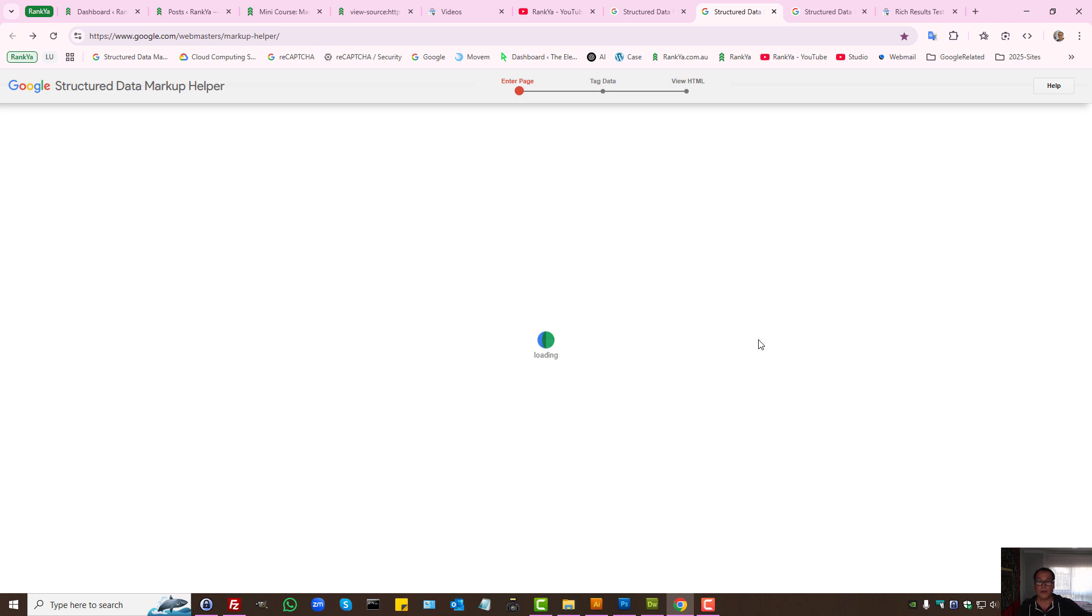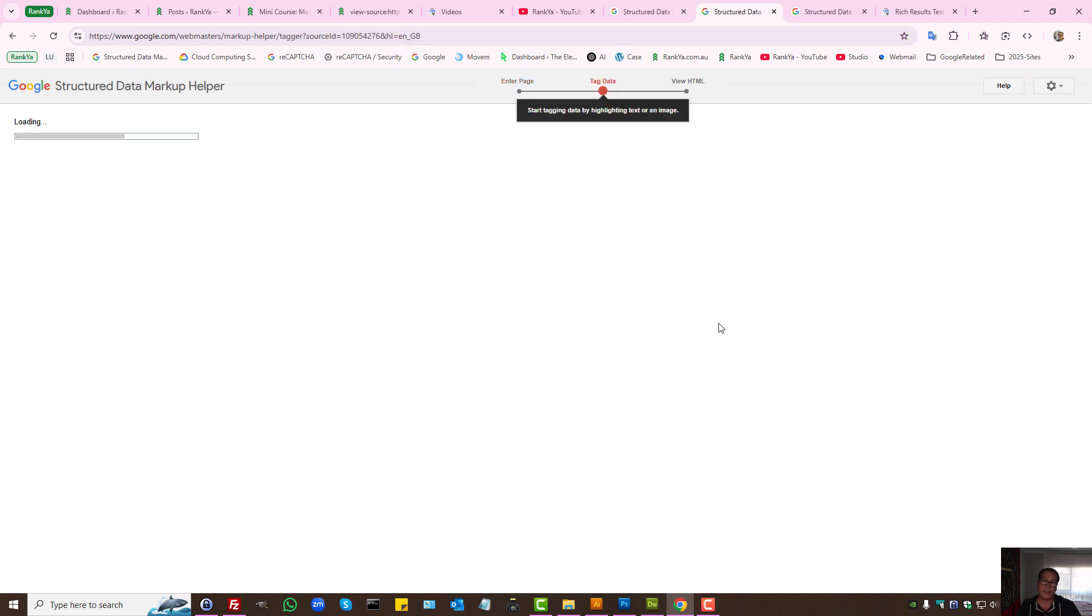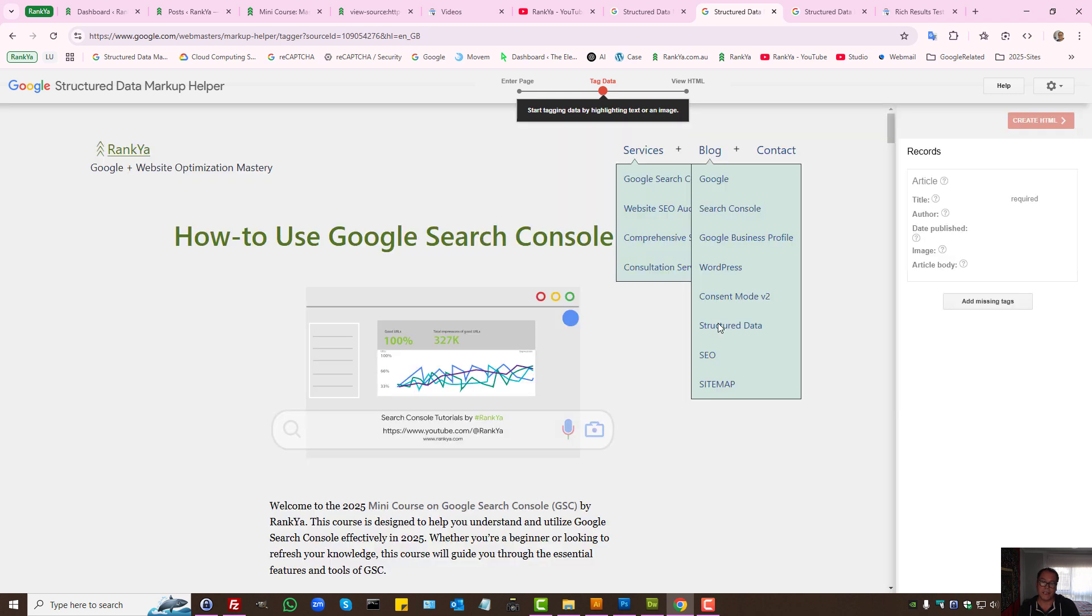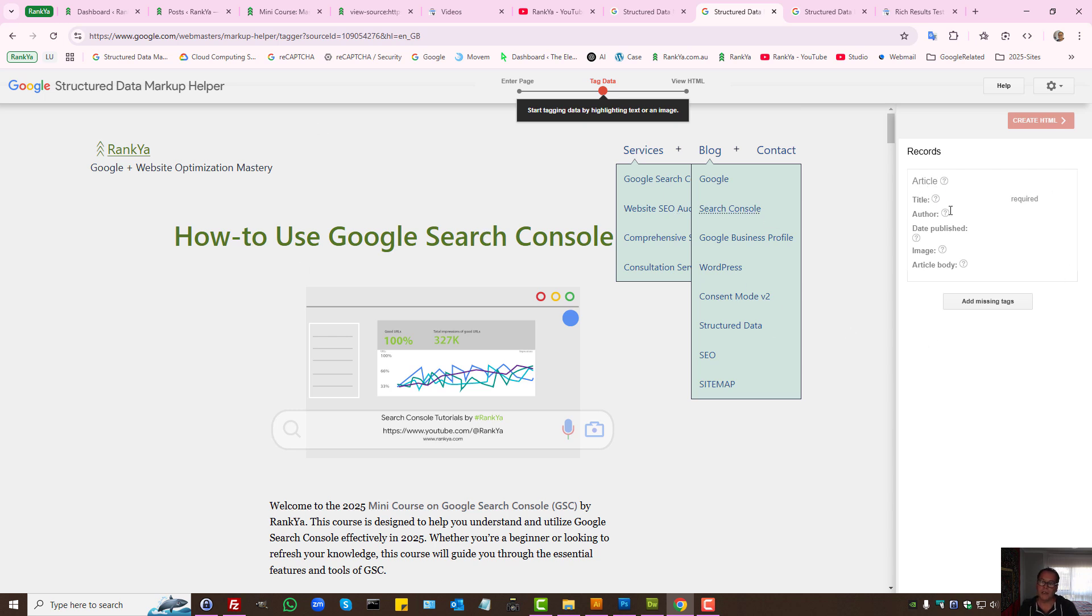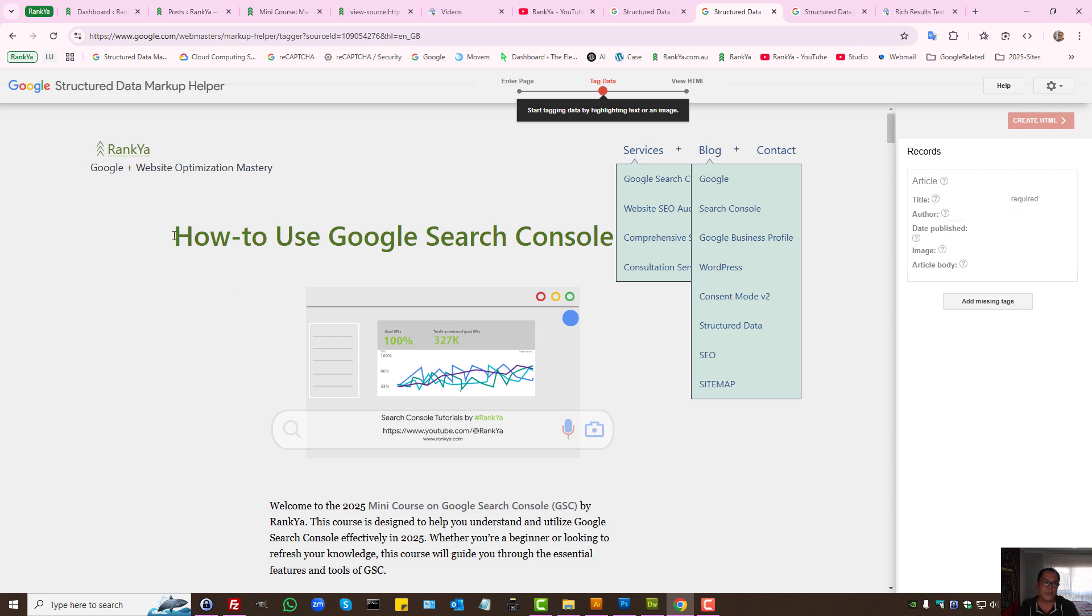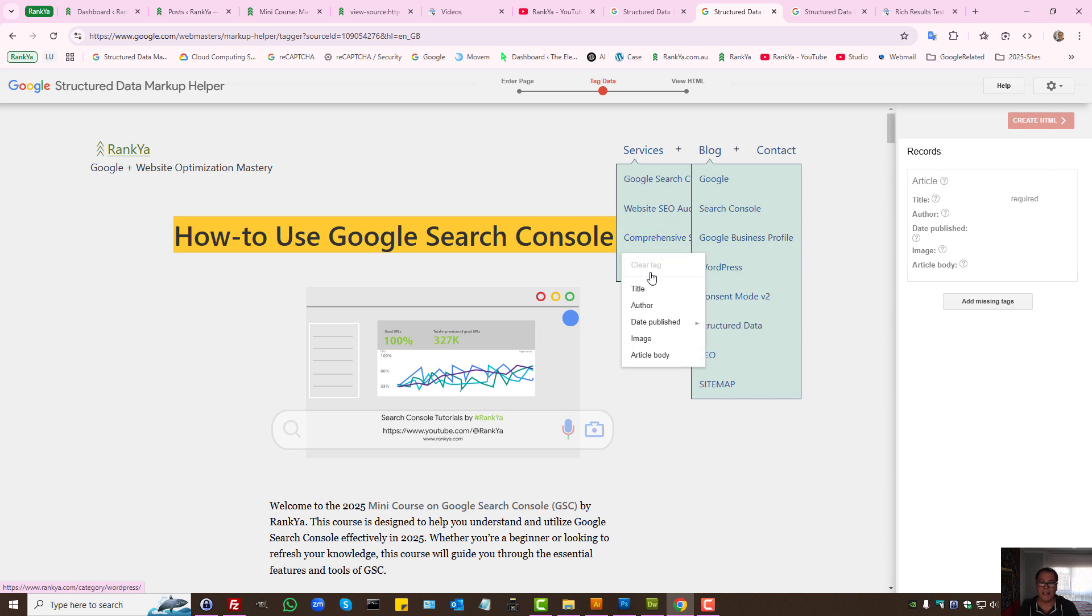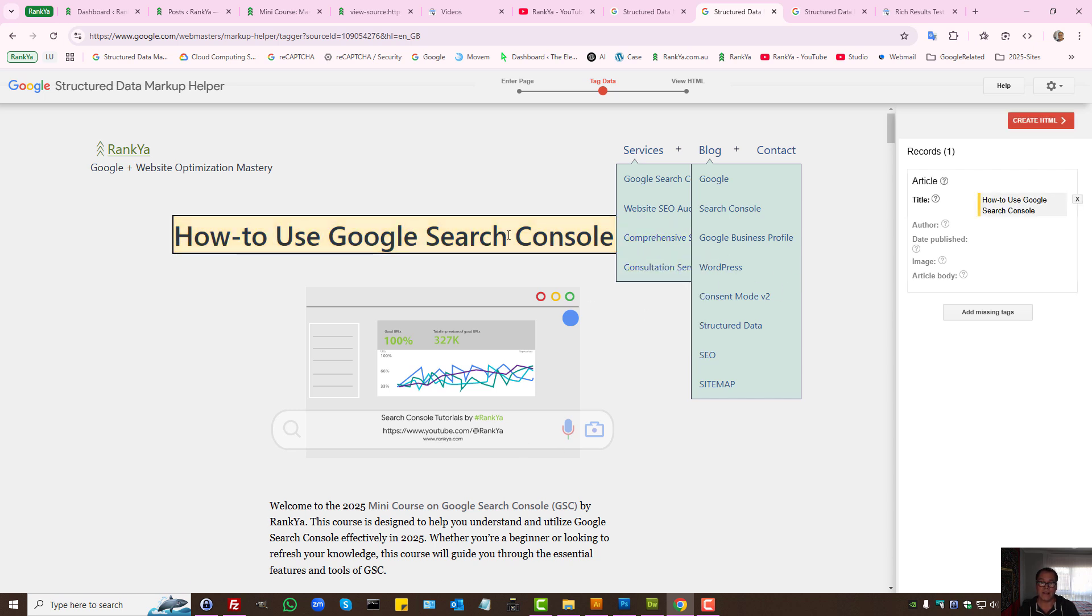Whether we use the URL option or HTML tag option, it doesn't really matter. Because Google will then guide us as to say, okay for article markup you need to have title required. All you then need to do is highlight the title area and select that's the title.